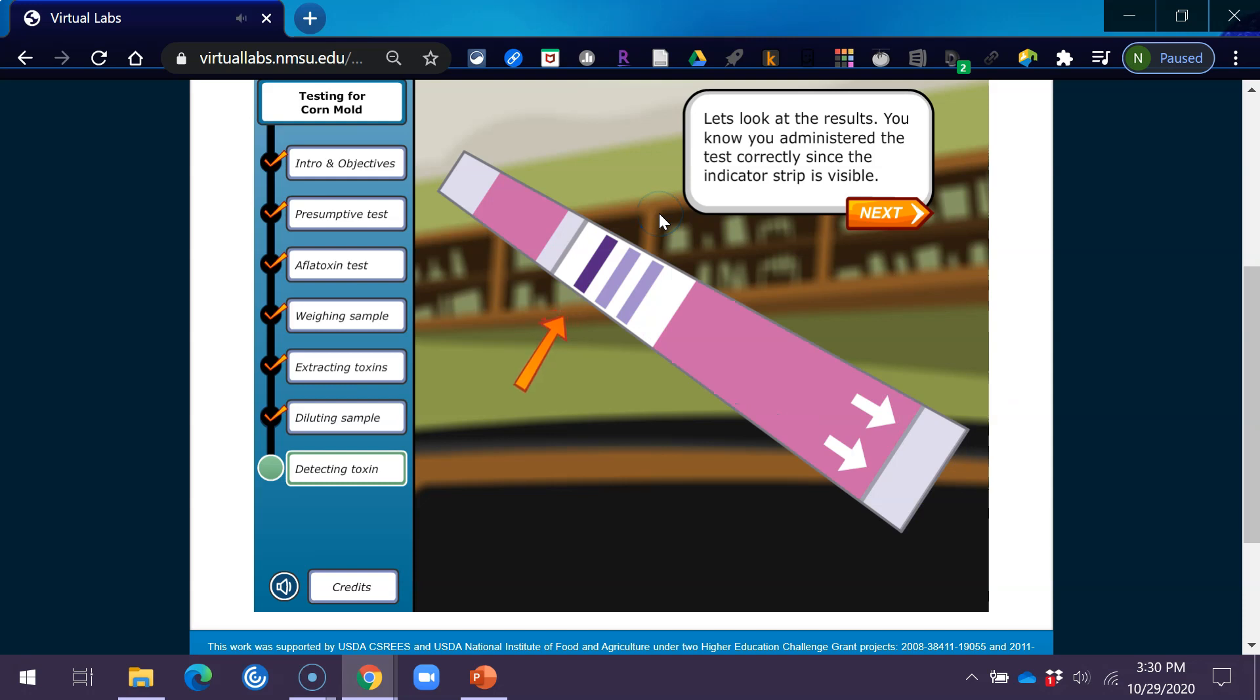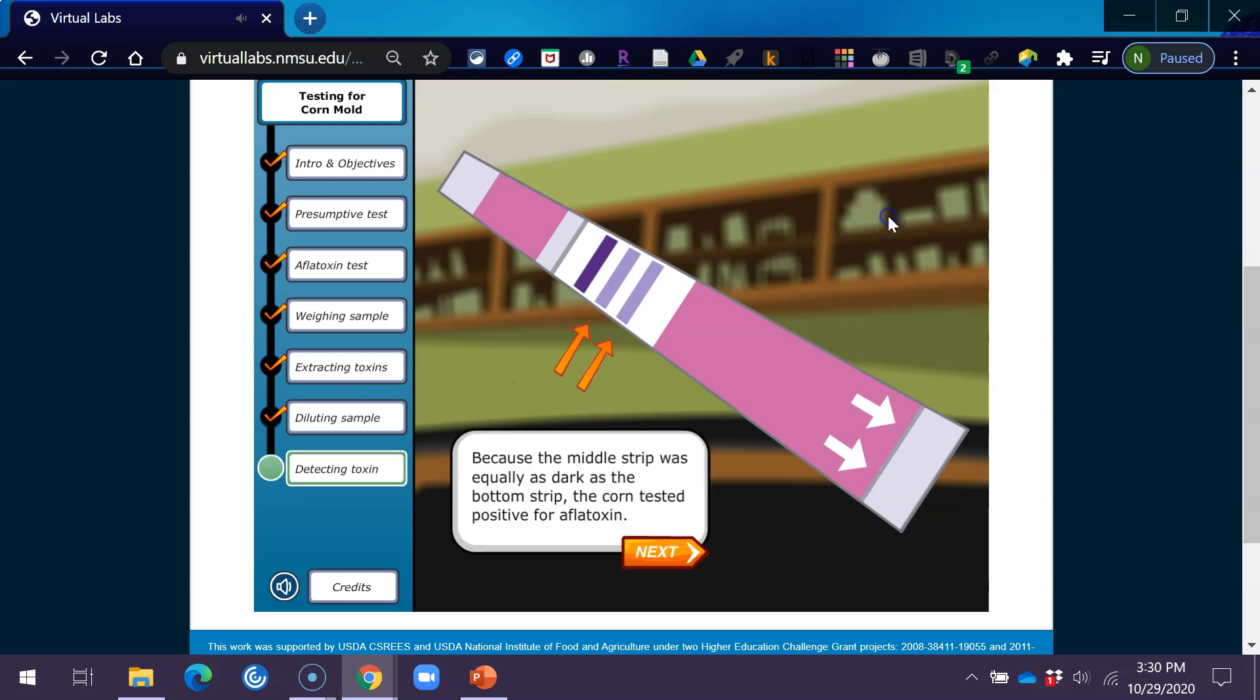Let's look at the results. You know you administered the test correctly since the indicator strip is visible. Because the middle strip was equally as dark as the bottom strip, the corn tested positive for aflatoxin.